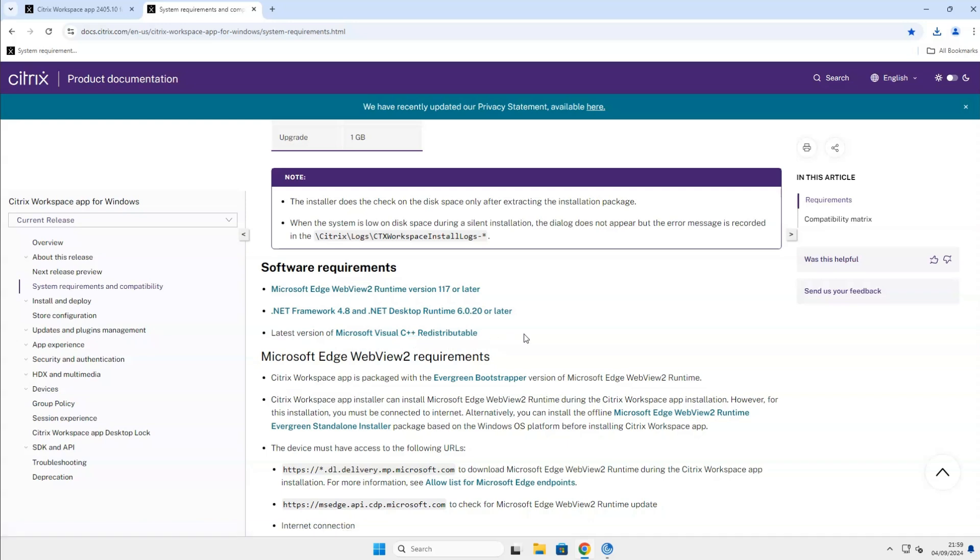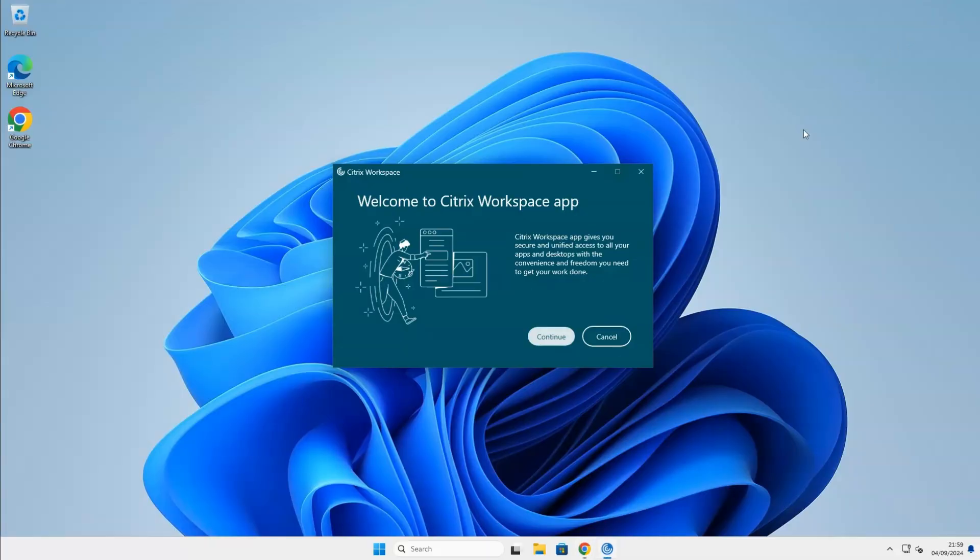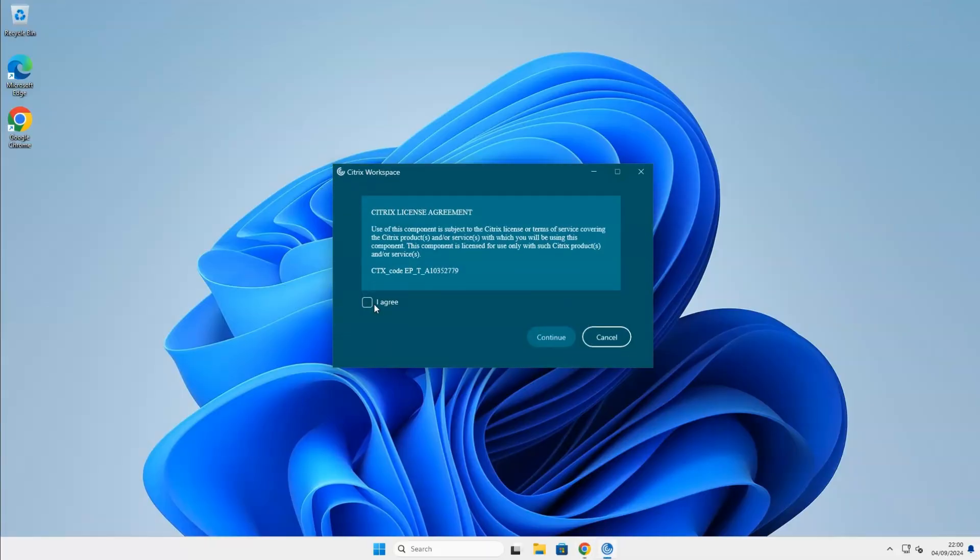Let's go back to our installation and click on Continue. Click on I Agree and click on Continue again.